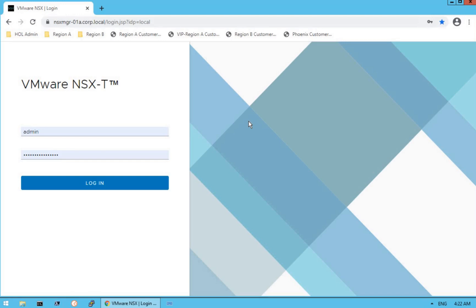Hello everyone. Welcome to GoVM Lab NSX-T for Beginners Lecture Series. In the previous lecture, we navigated you through the security dashboard of NSX-T Manager UI. In this lecture, we are going to explore the inventory, planning, and troubleshooting dashboards of NSX-T Manager UI and see what troubleshooting capabilities we get from the NSX-T solution. Let's get started.